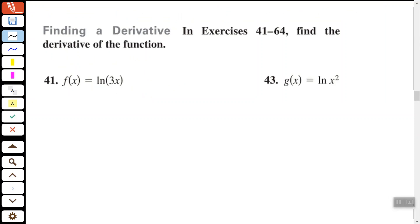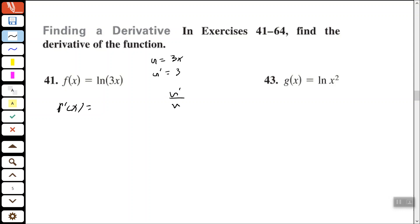Let's find the derivative of the natural log of 3x. Let u equal 3x, so u-prime equals 3 — we use the exponent of 1 multiplied by the outside number 3, and subtract 1 from the exponent, leaving no x. The derivative f-prime of x is u-prime over u, which gives us 3 over 3x, simplifying to 1 over x.